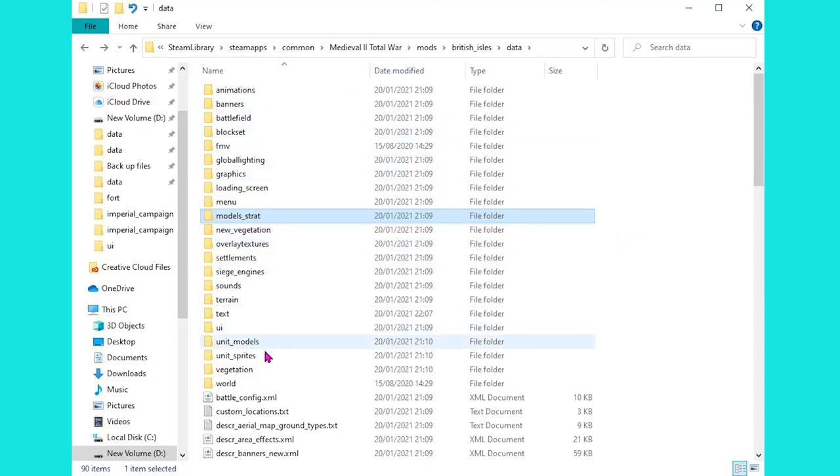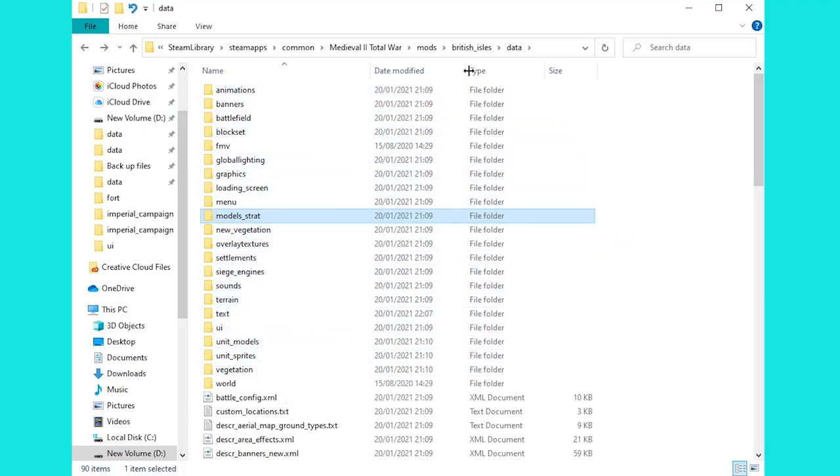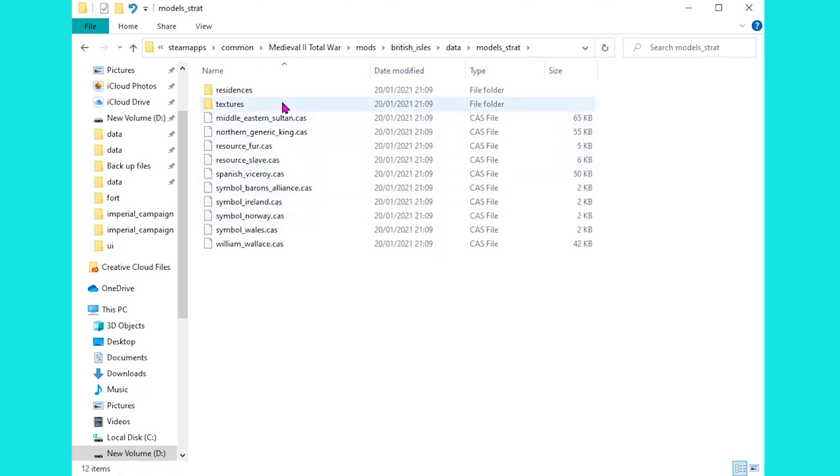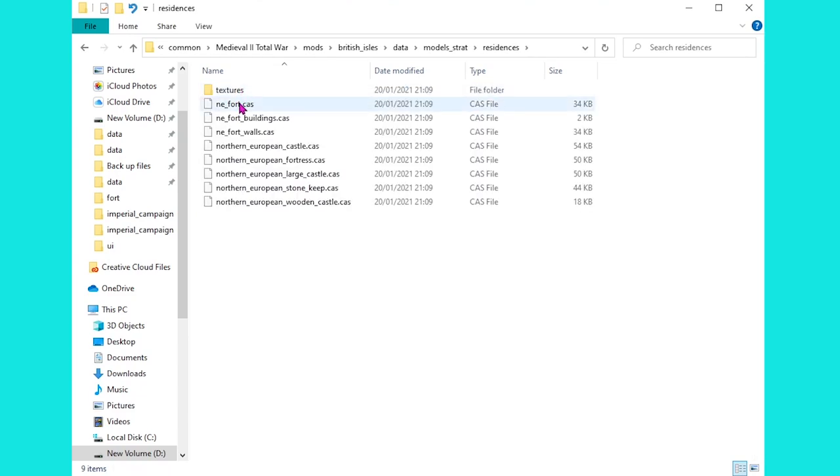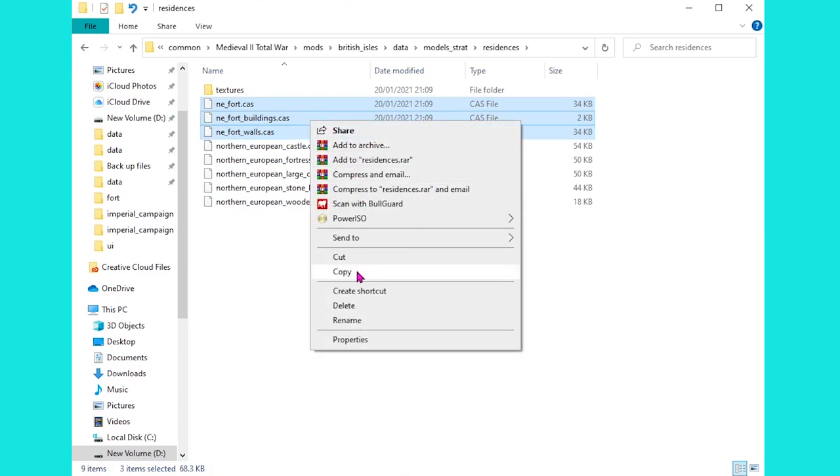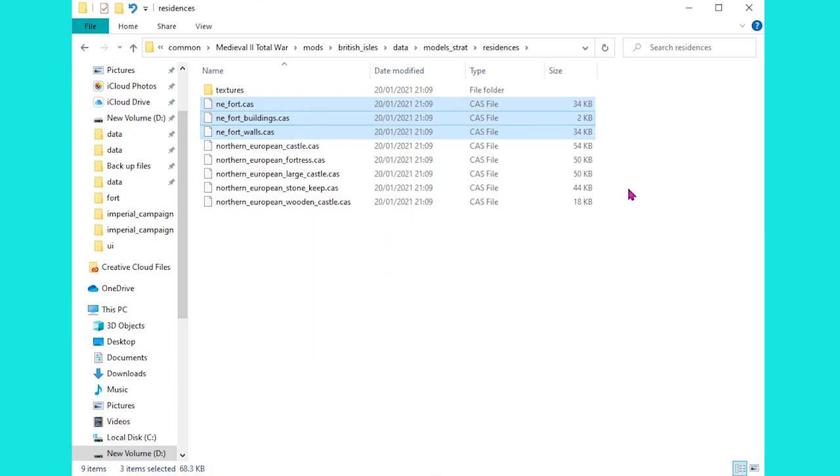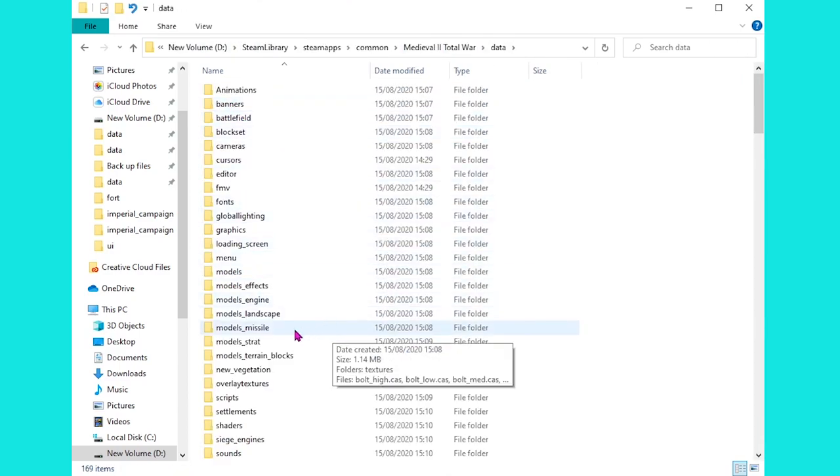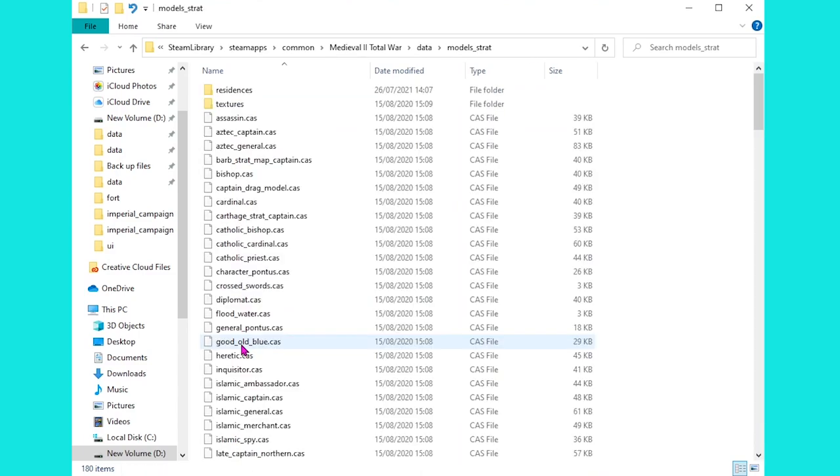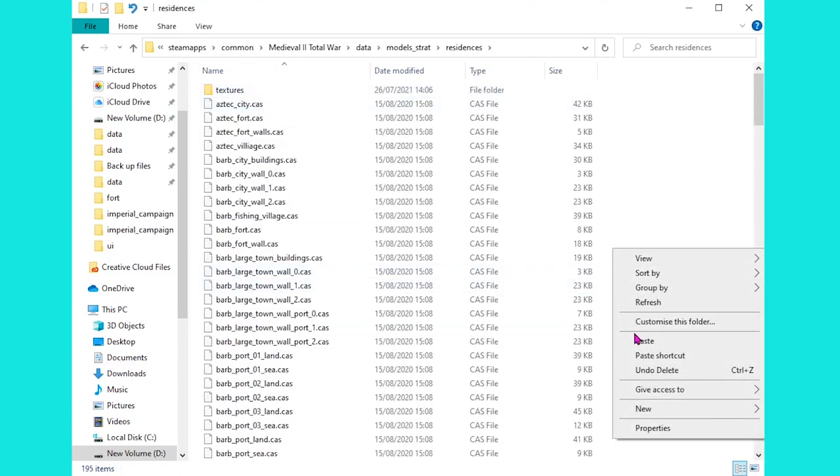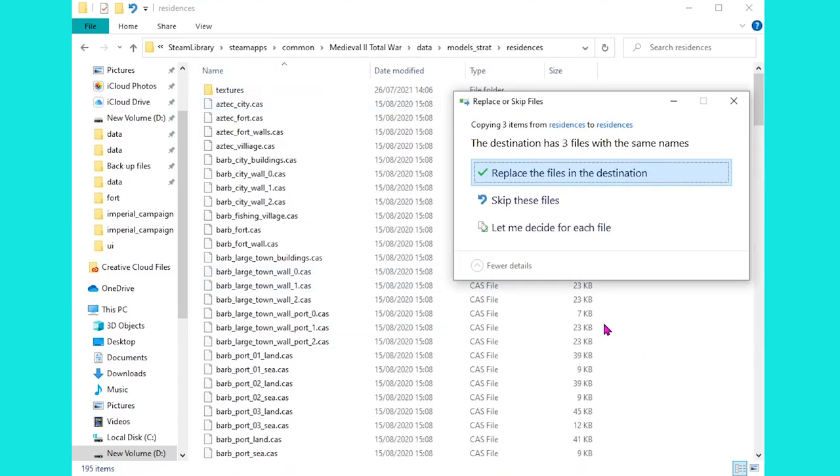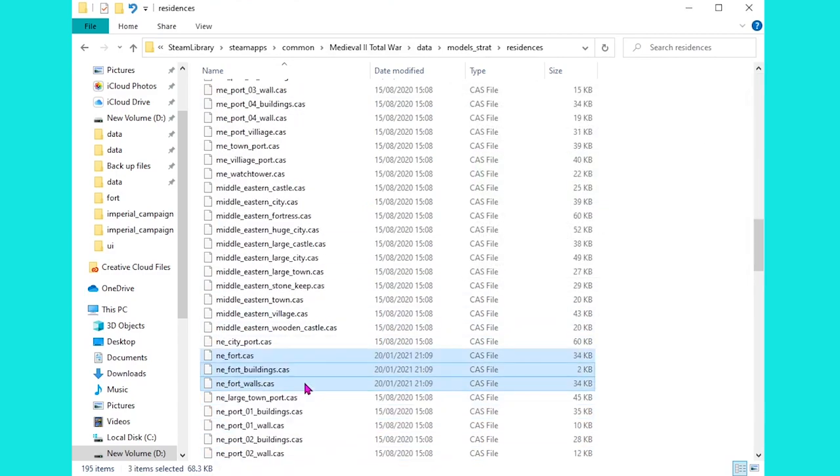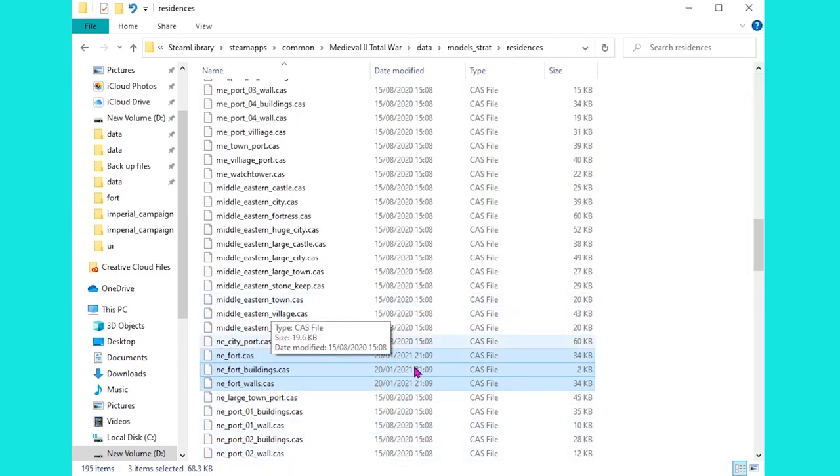In order that our shiny new stone forts look the part, we are going to head back inside the Britannia folder. Into data and then the models_strat folder. From there, we're going to head inside residences. And we simply want to grab these three files here and copy them. We're going to take these back into the base game folder. So, I'm going to head back into Medieval 2 Total War. We're going to head into data. Into models_strat. Into residences. And we are simply going to paste these in here. We can replace the original three files. And that is going to fix it on the campaign map.